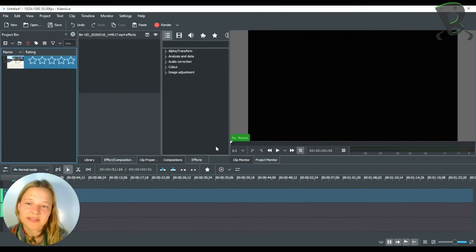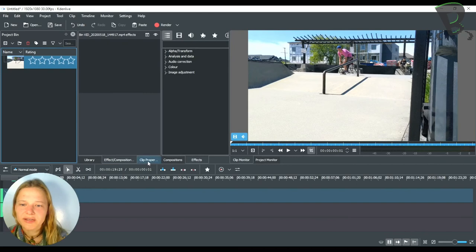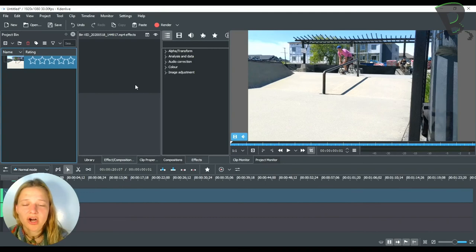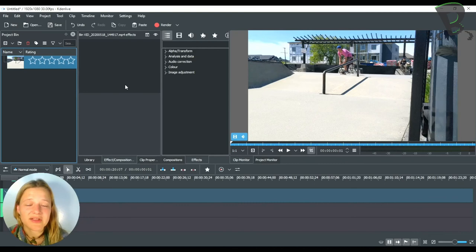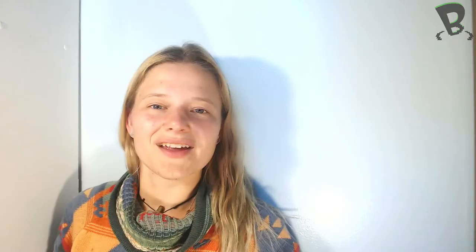We also have this little box in the middle here. We have library, effect composition, and clip properties. So clip properties just tells you a bit about your clip. And then effect and compositions, this is where all of our, when we pull it down to our timeline this is where we're going to put our different effects to do transitions between clips or to adjust the audio or adjust maybe the brightness of the video and that's where we put it all into is the effects and compositions for that clip.